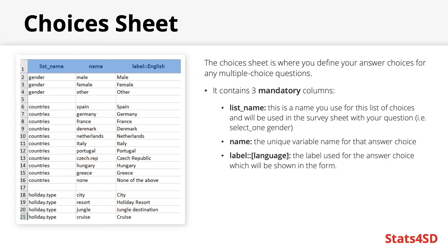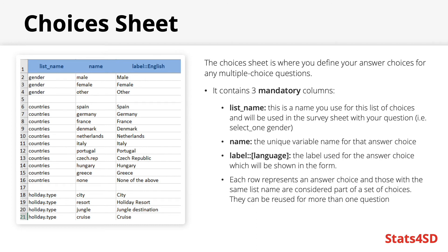The label columns will work in the same way they do on the survey sheet, in that this is the text which will appear on the screen when you are collecting data, and you'll need a separate column for each language you are collecting data in. Each row represents an answer choice, and for those with the same list name, they are considered to be a part of the same set of choices.